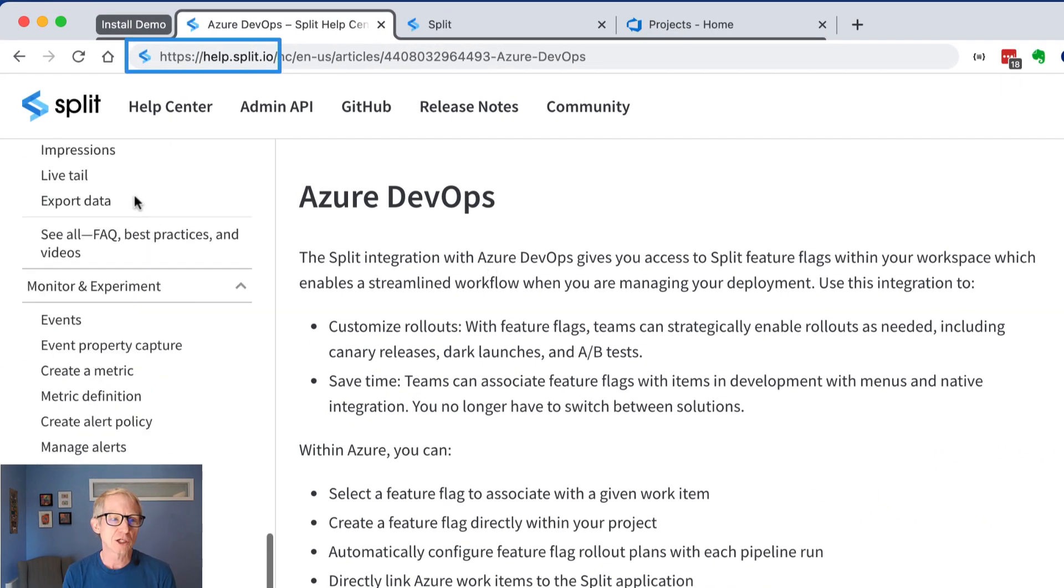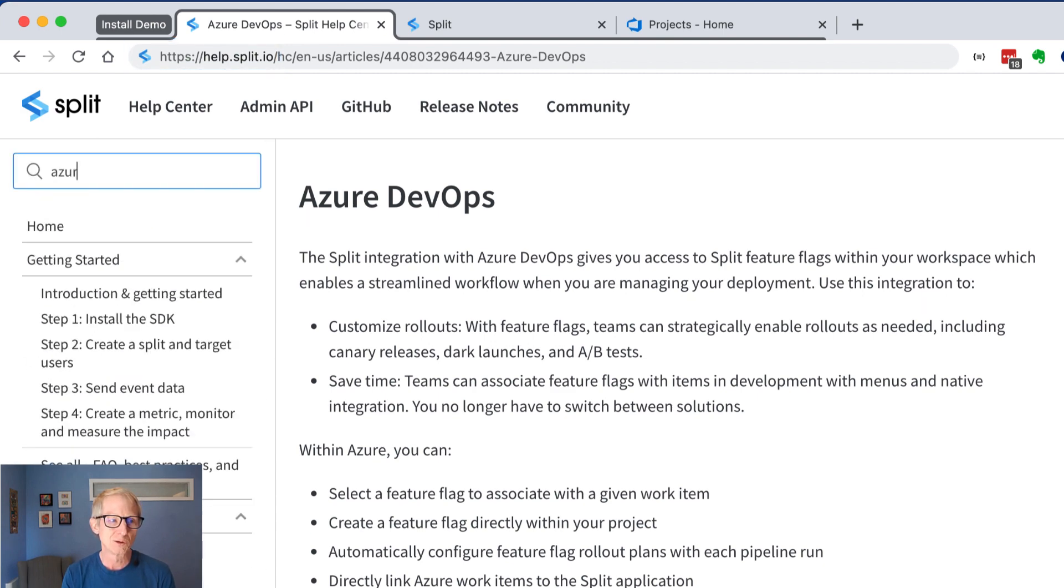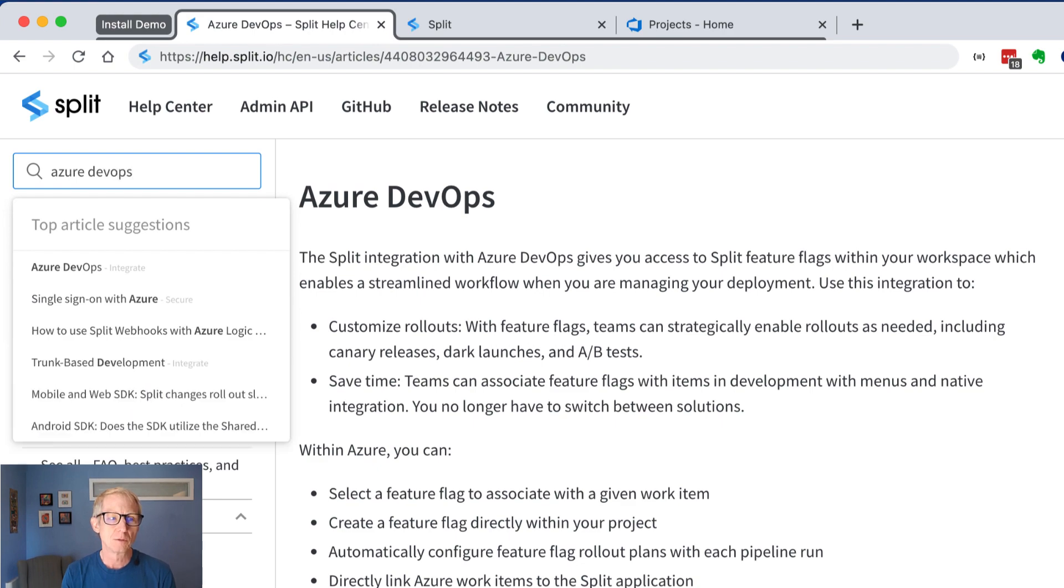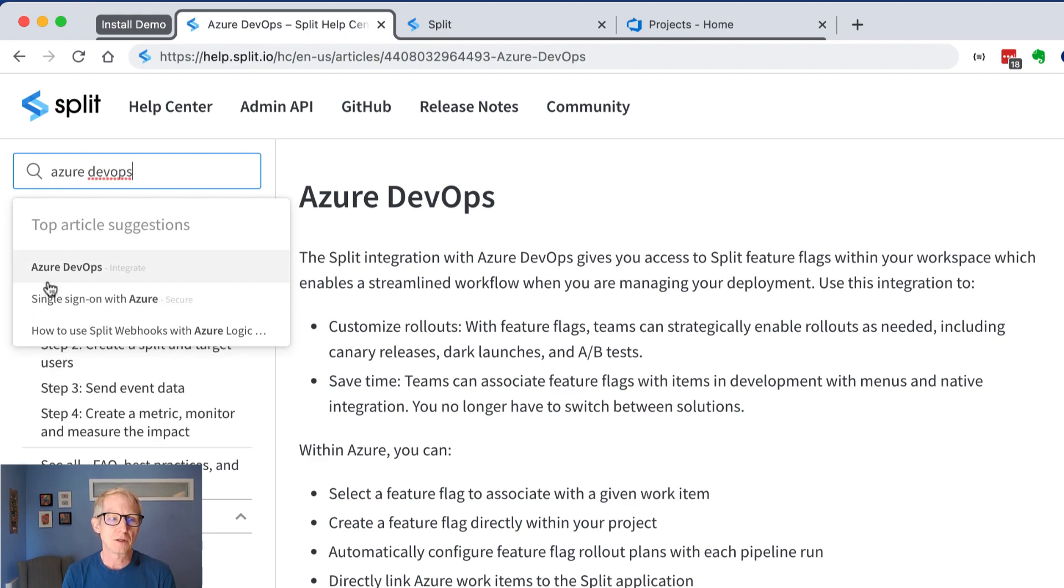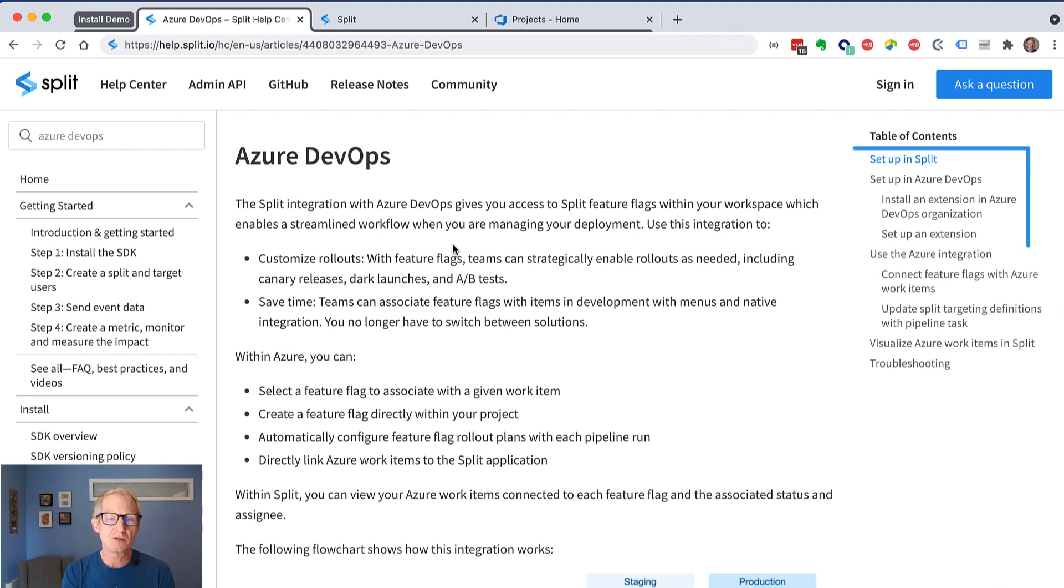To find this actual doc I'm on here, you can just go up here to the search and type Azure DevOps. And there it is. And then it gives an outline of what's going on.